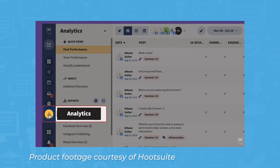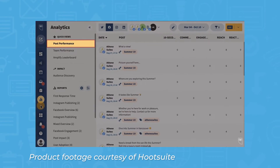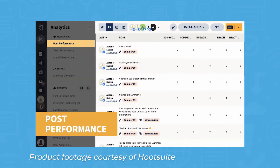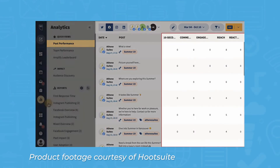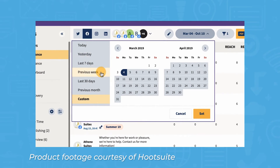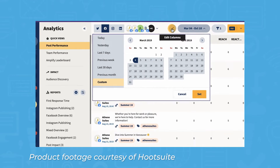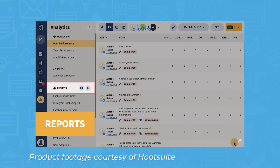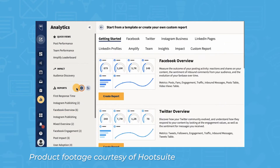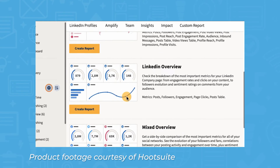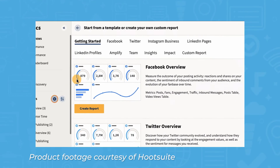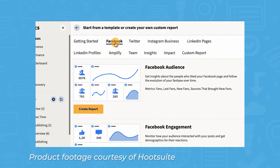Hootsuite includes a useful analytics tool to help analyze social media campaign performance. The system provides dashboards that aggregate various social media KPIs in one central location. You can also use Hootsuite Analytics to track how long it takes your team to react to social media mentions, posts, and comments — helpful for understanding the effectiveness of past efforts and improving future posts for the highest rate of engagement.